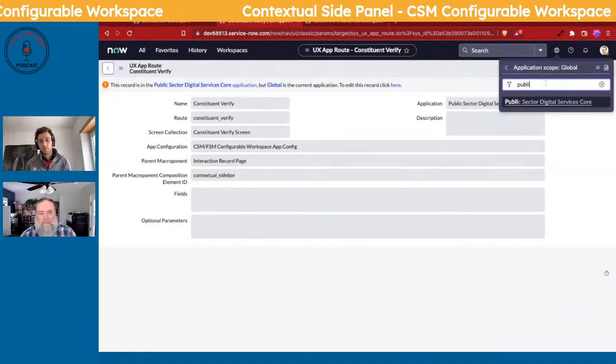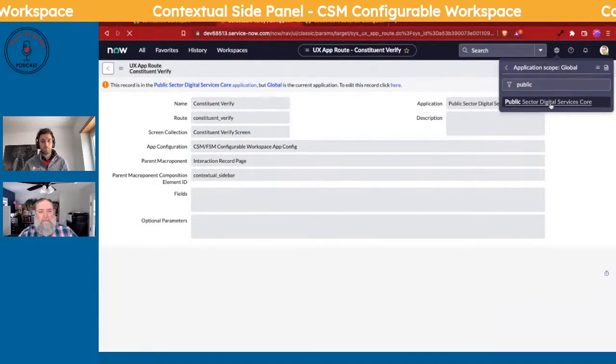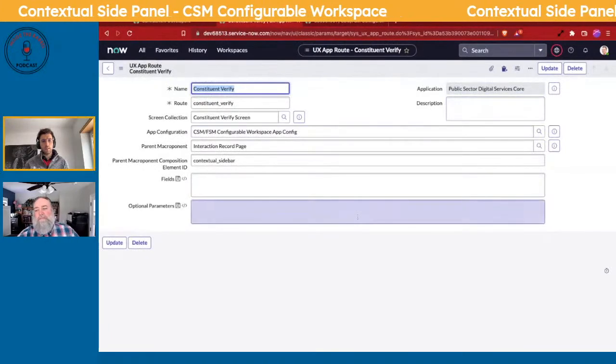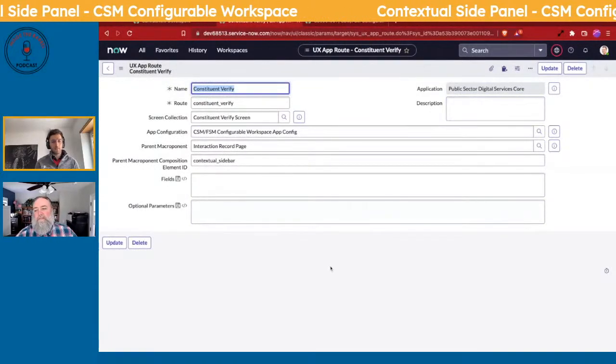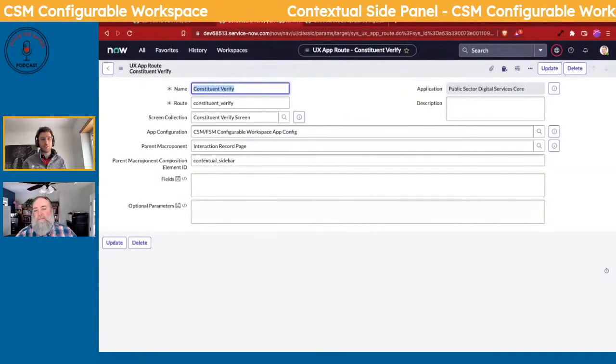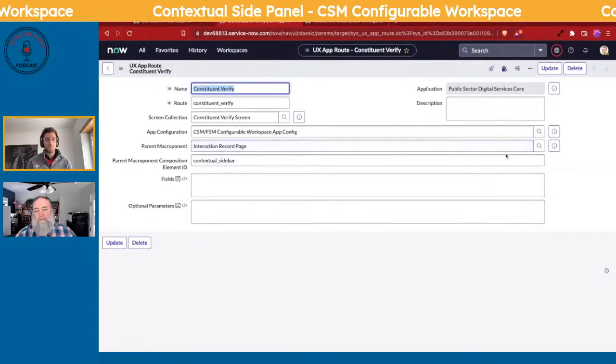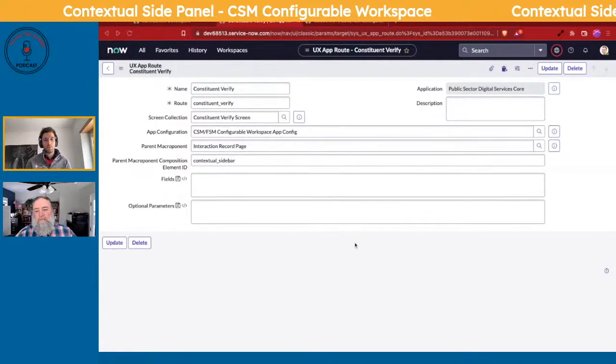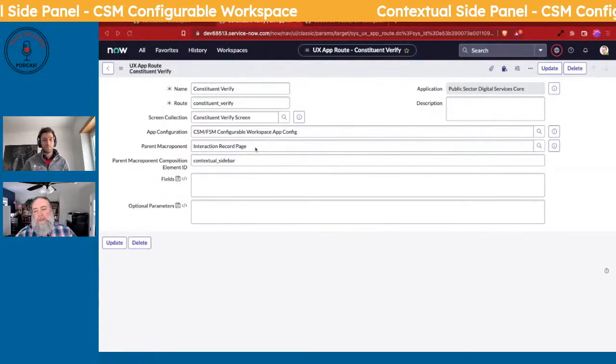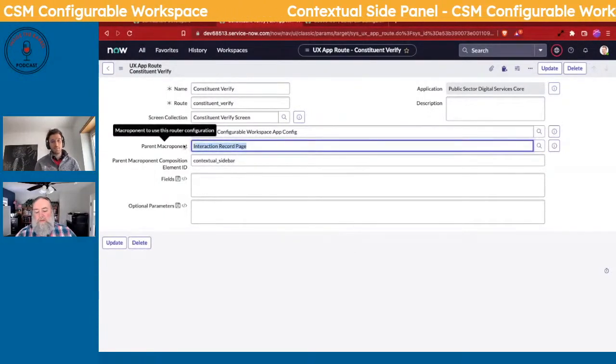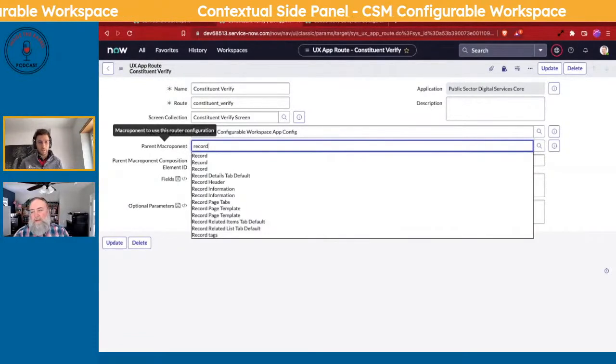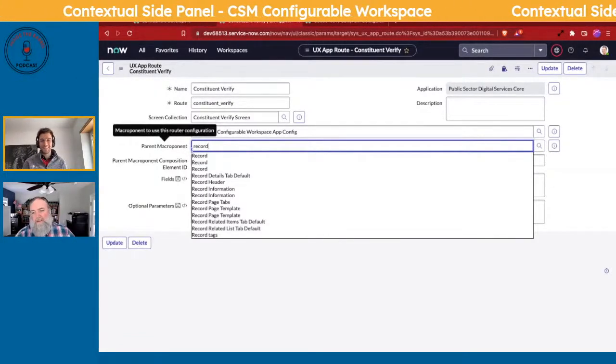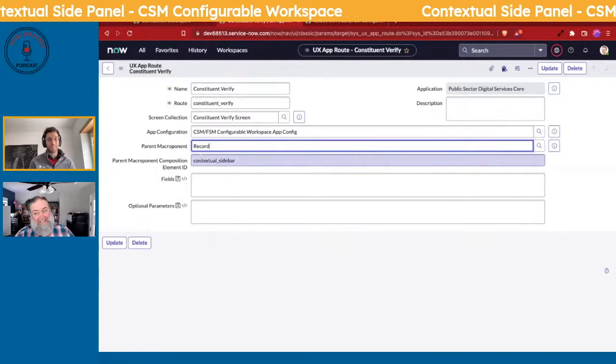And all we have to do—it's super easy—is change the Parent Macro Component. So John's going to type in 'record'.